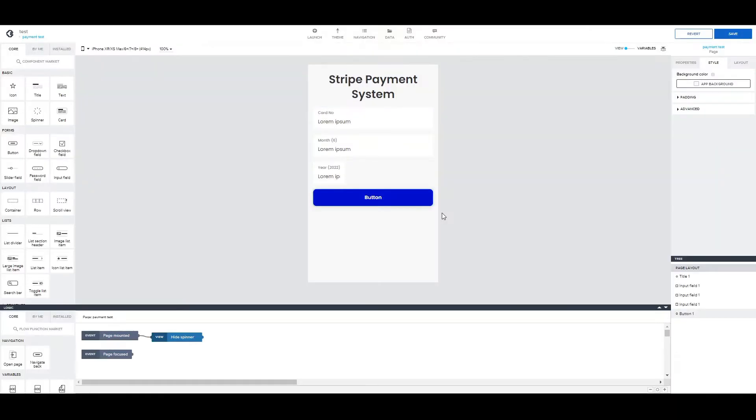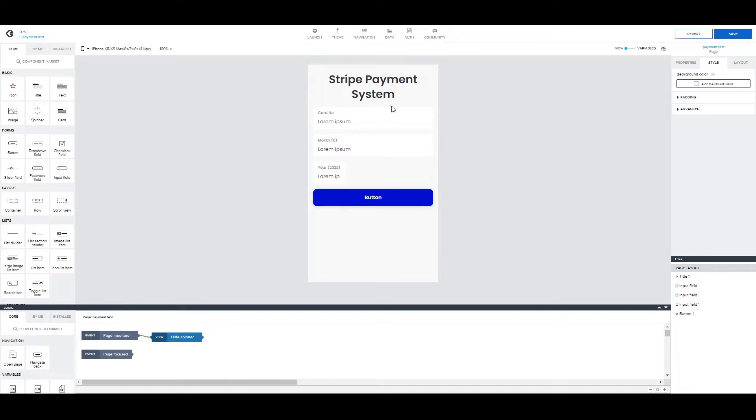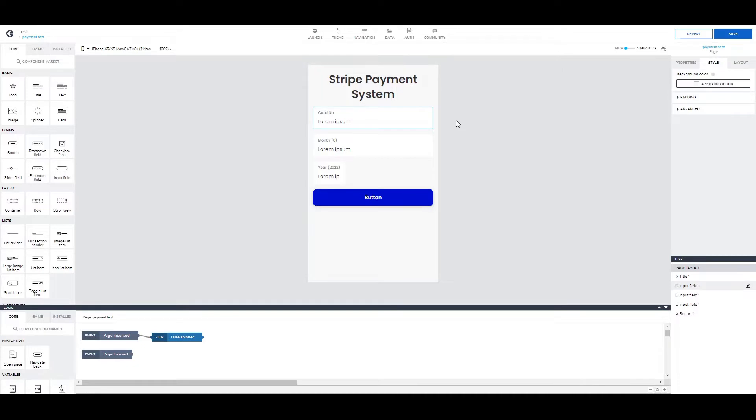Currently in AppGyver it's possible to make two types of payment systems using Stripe. The first one is the one that we're going to show, which consists of two HTTP requests in series, where in the first one we validate the card details and create a payment method and in the second one we make the actual payment, passing on the details like the price.